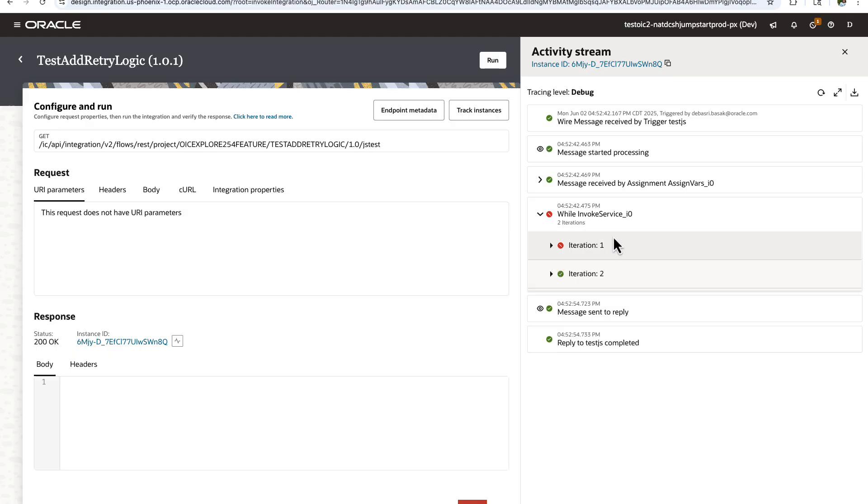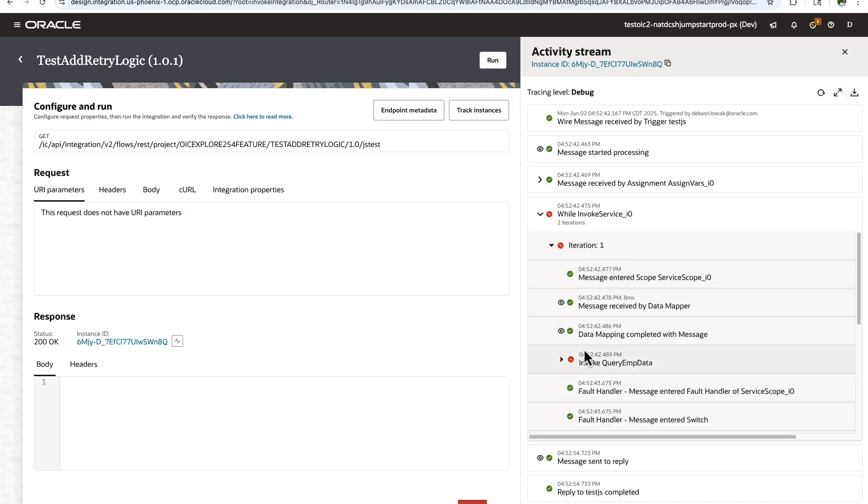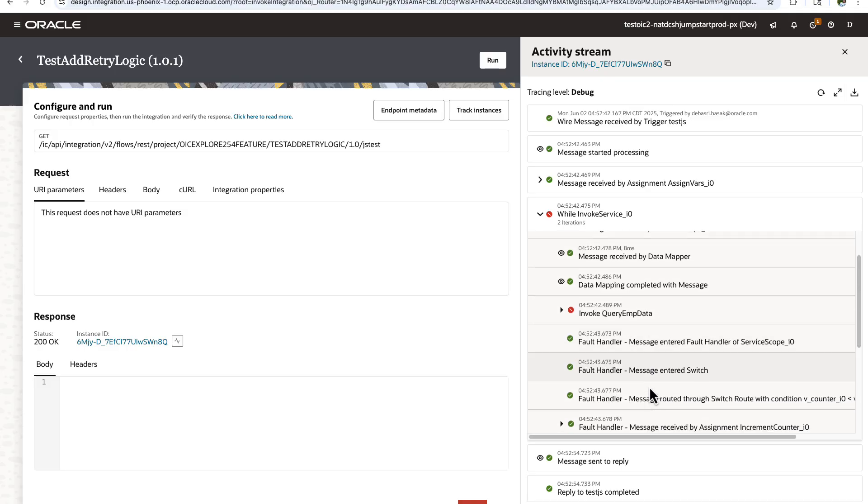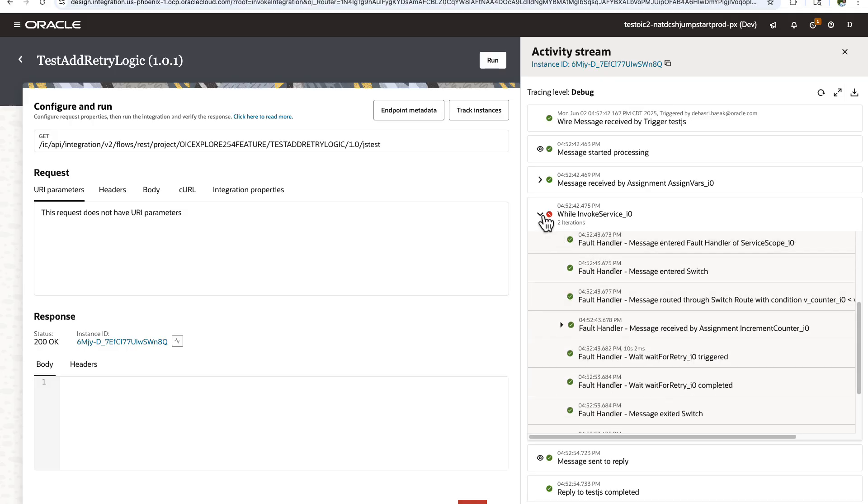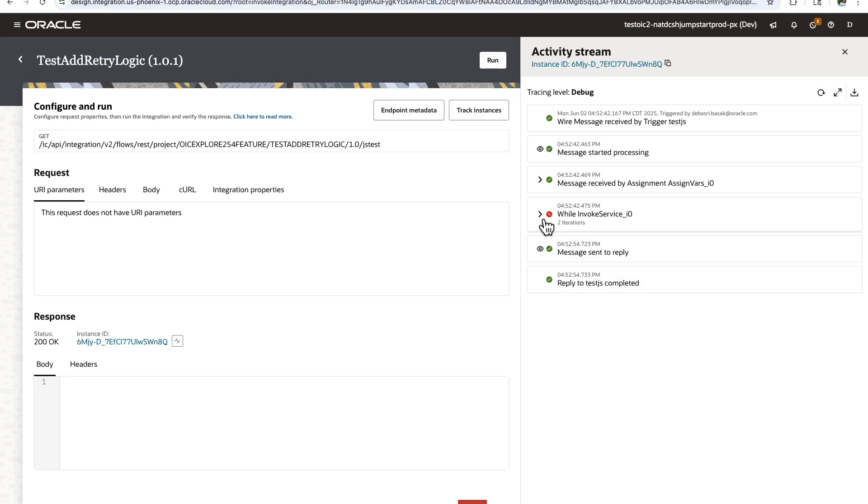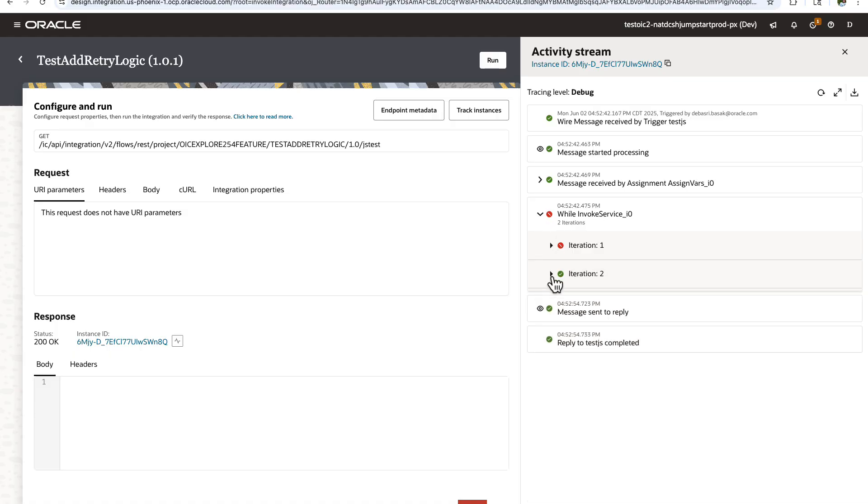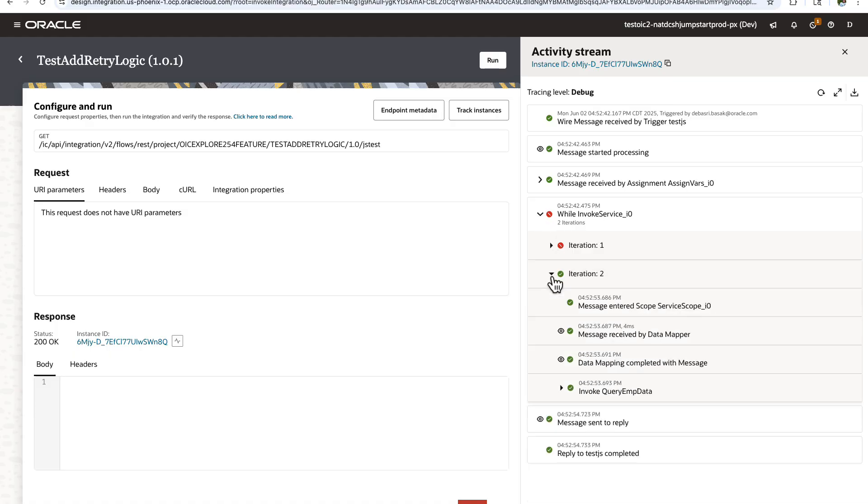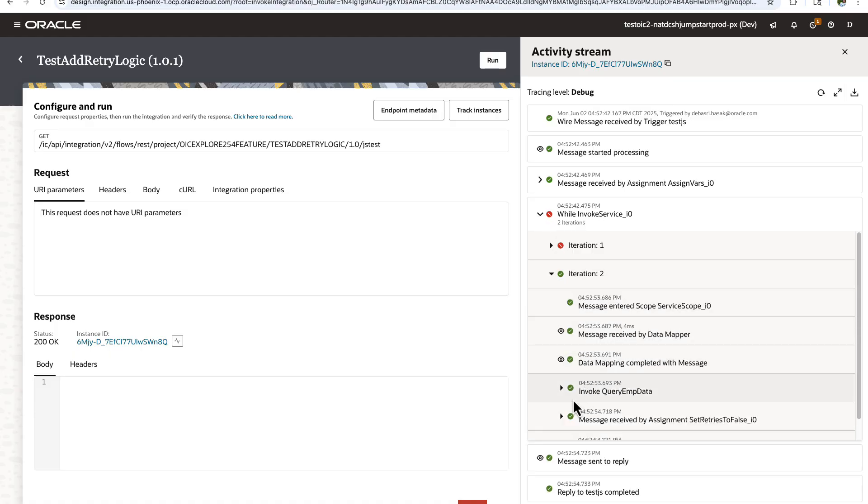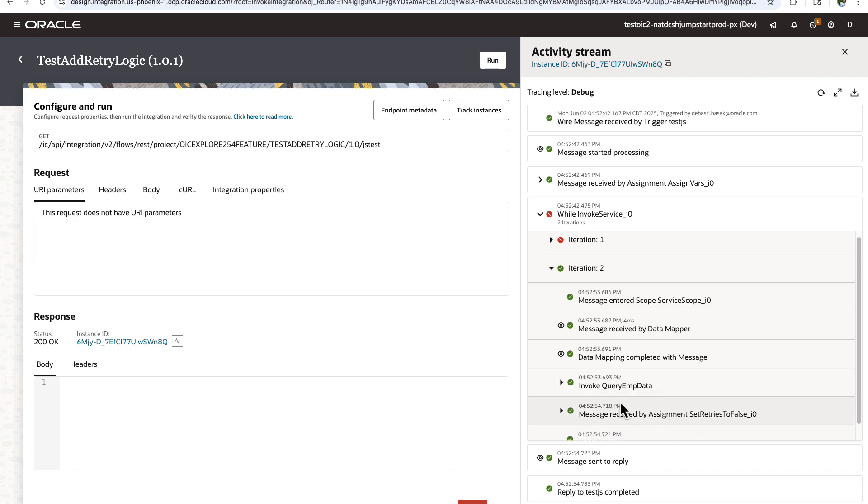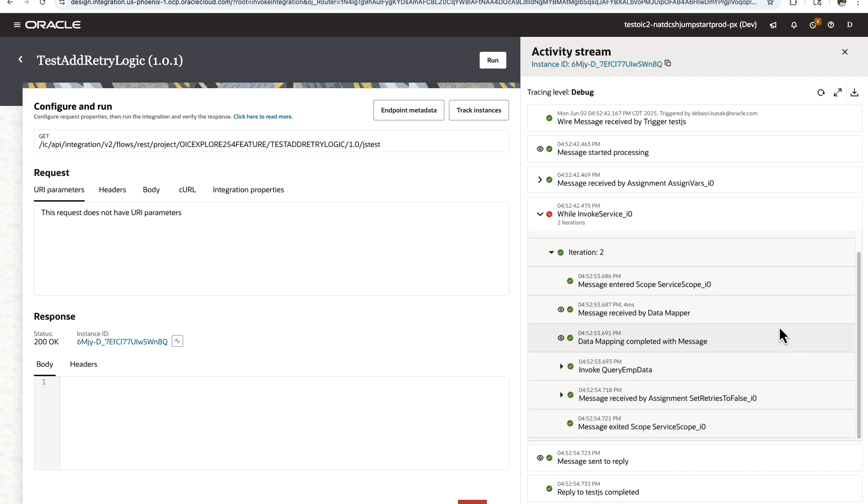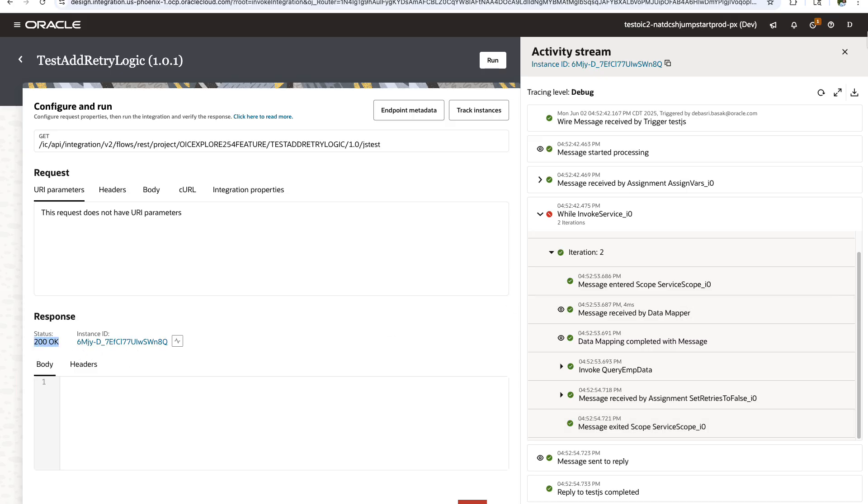So as expected, the first iteration has failed. If you see, the invoke got a fault and that's why it has tried again. So for the second iteration, it has tried the same invoke again, and this time it is successful. And since it is successful, it comes out of the loop and does not try the second retry again. It has just tried the retry once, and since it is successful, it comes out and gives back the result with the status of 200. That's all I wanted to show in this video. Thanks for watching.